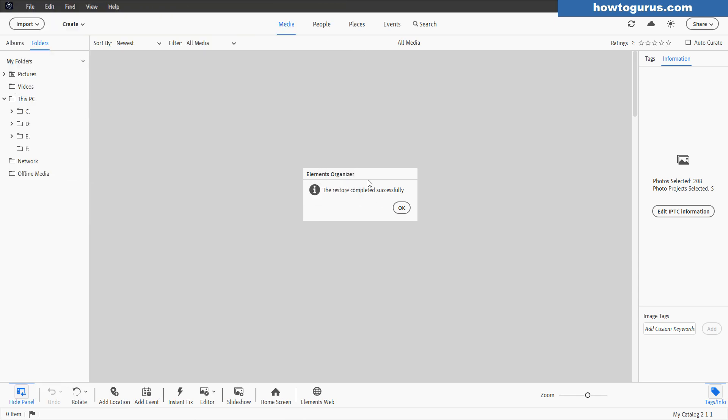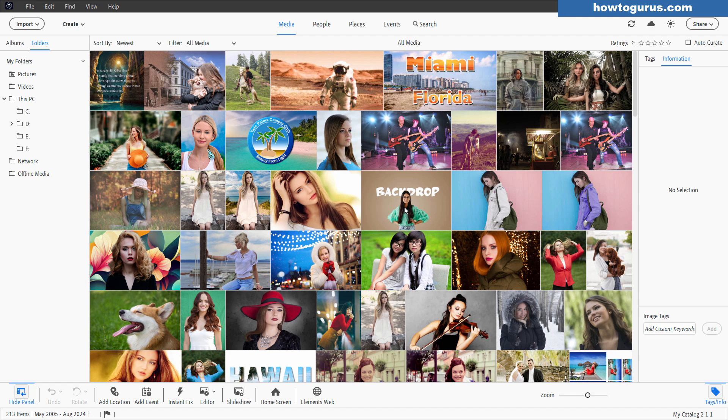And there we go. That's been restored successfully. That took about three minutes to do that. Choose okay. It rereads the new location and there's my catalog restored from the previous backup.